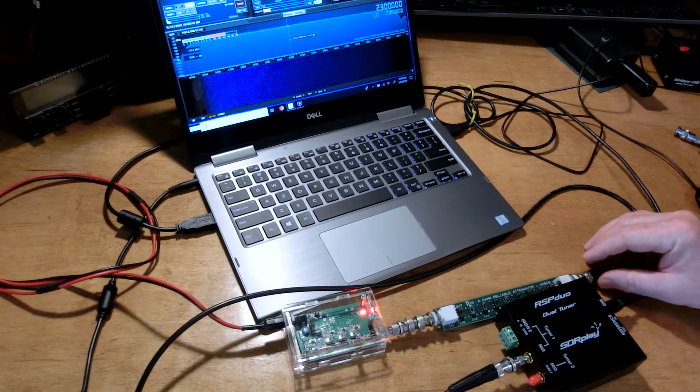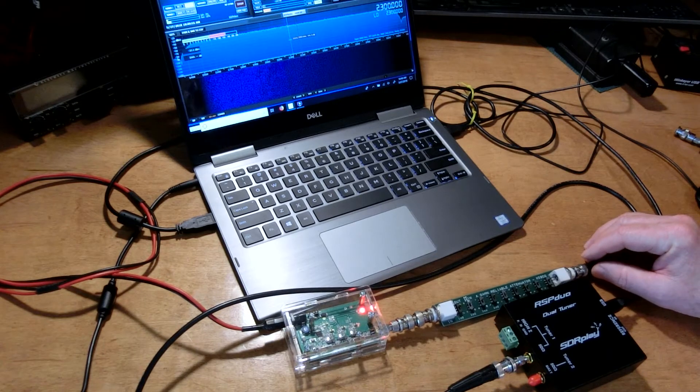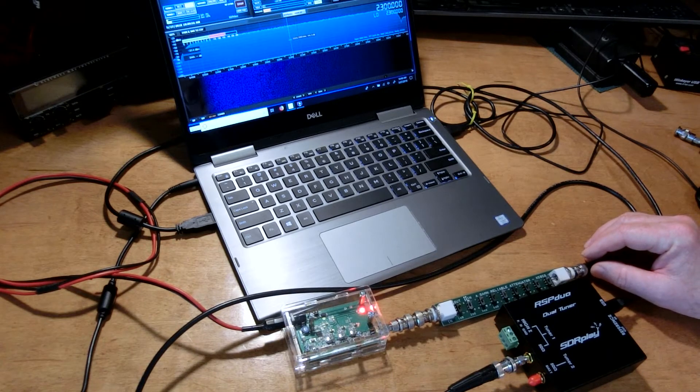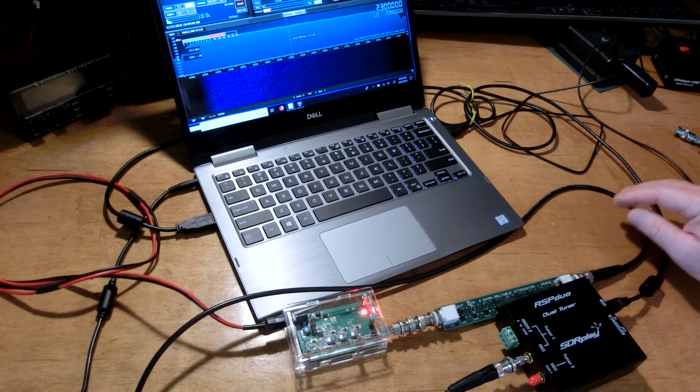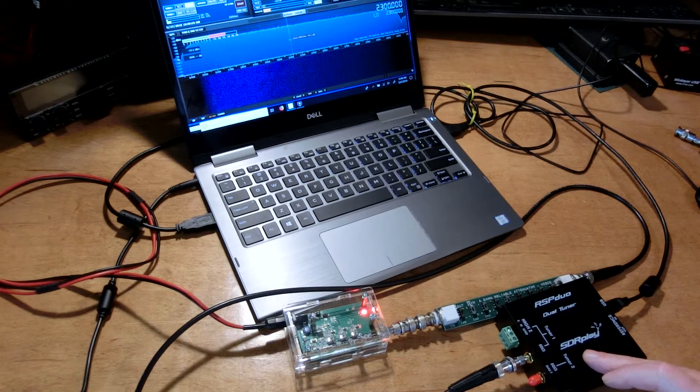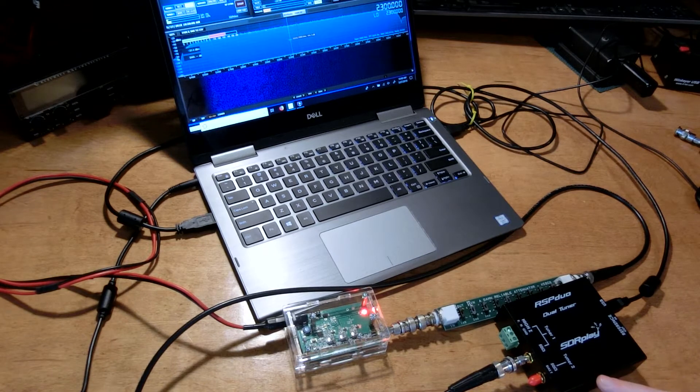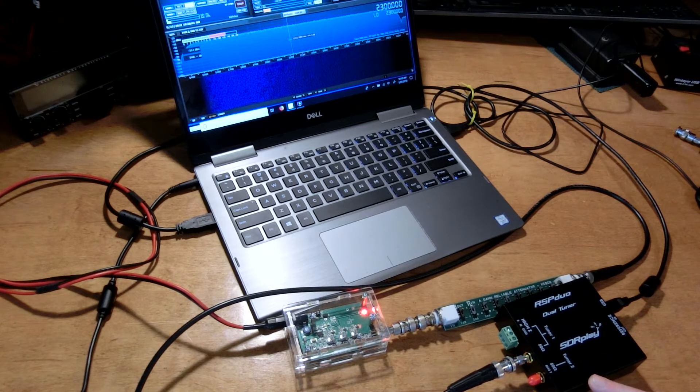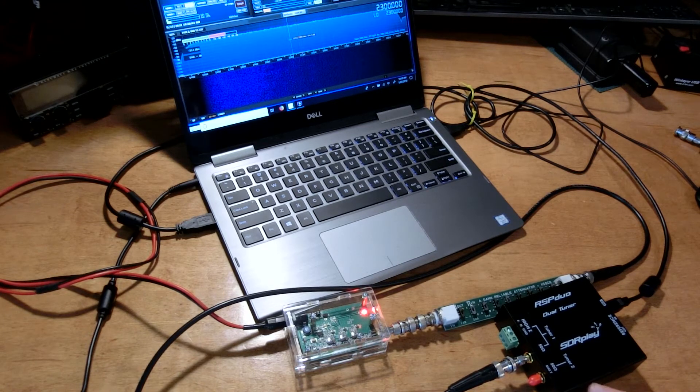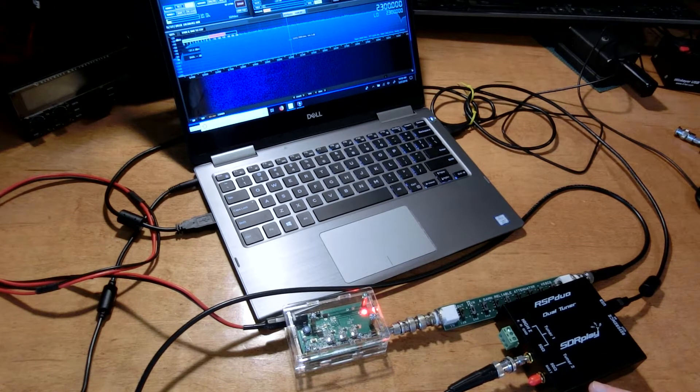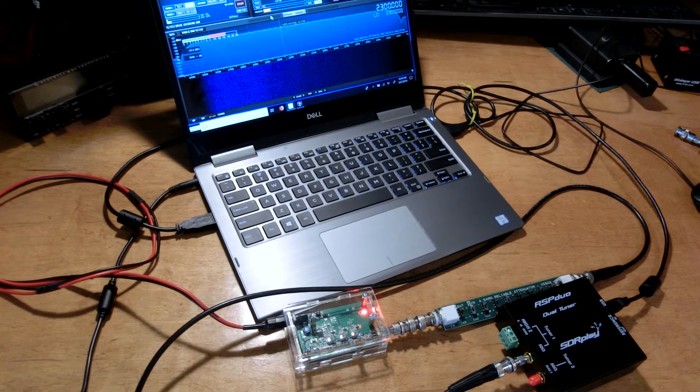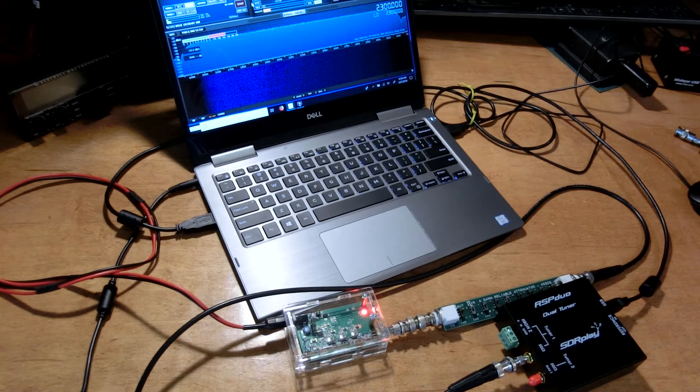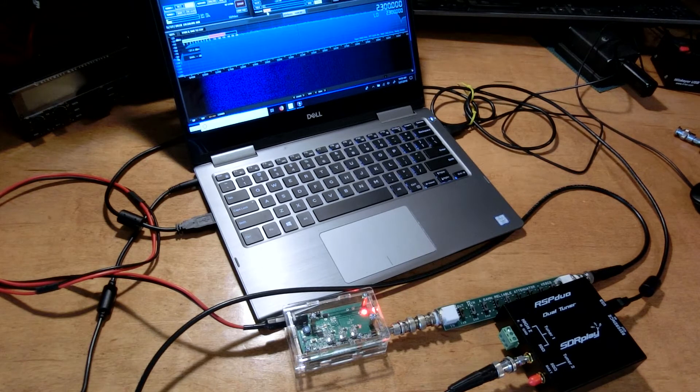I'm feeding that into a step attenuator with no attenuation currently dialed in, and the output of that is going to my SDR receiver which is an RSP duo, and I'm looking at that on a laptop running SDR Uno.